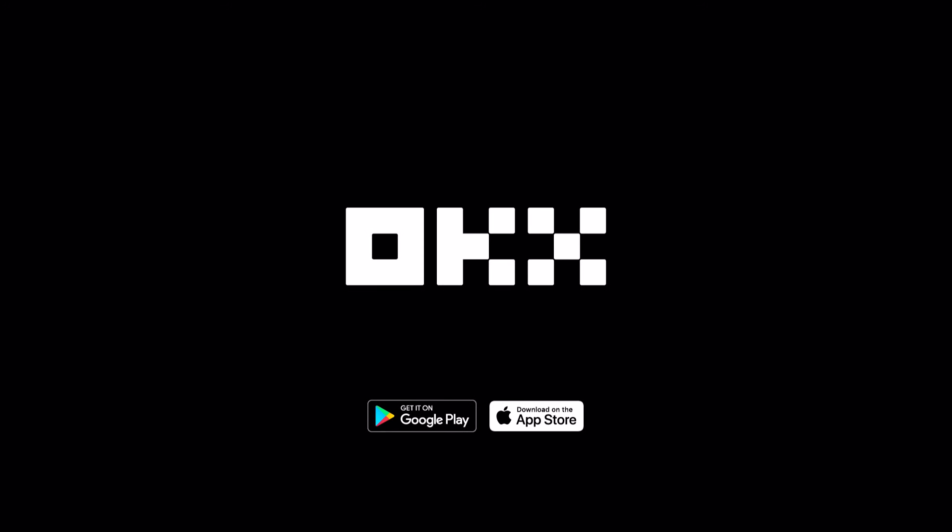That's it. You're all set to fund your OKX account and start trading today on OKX.com.